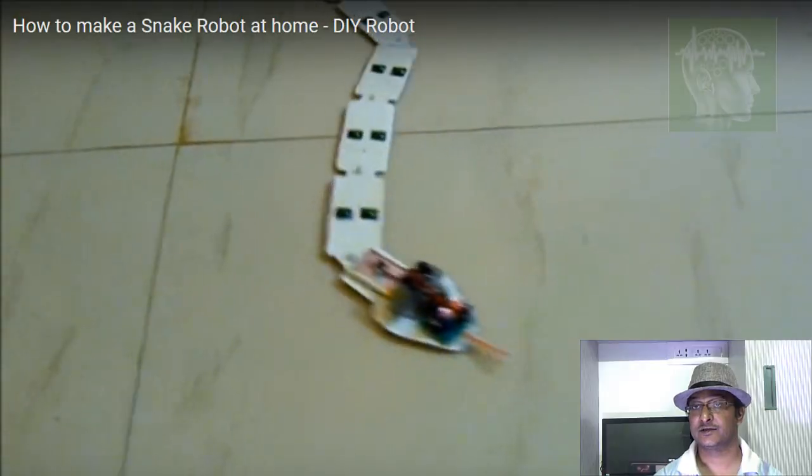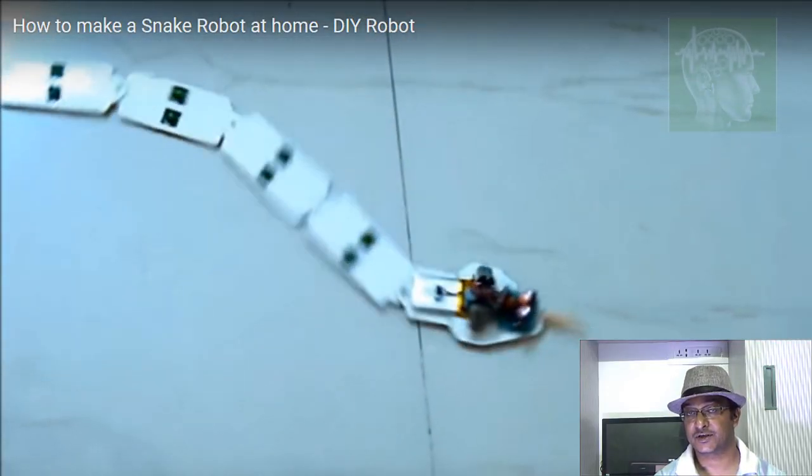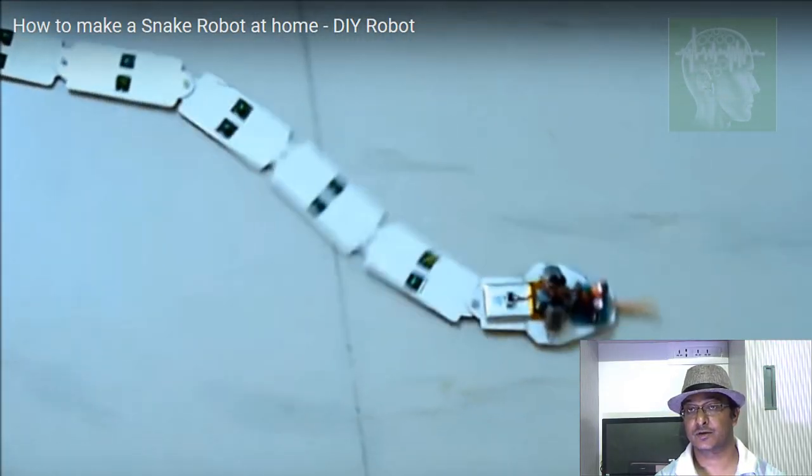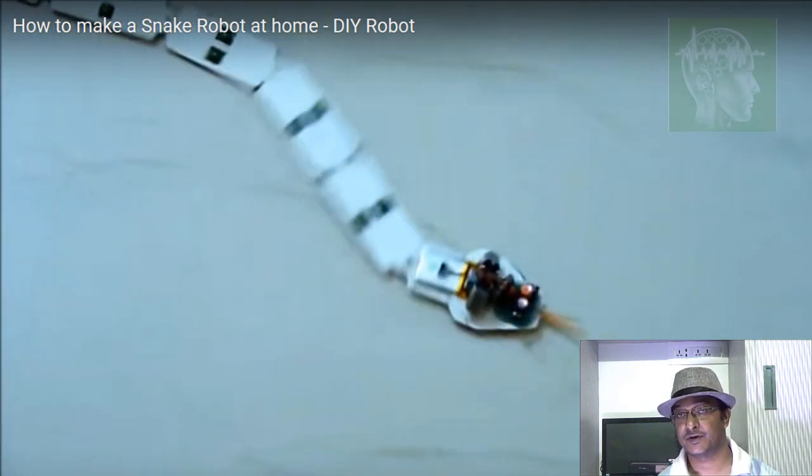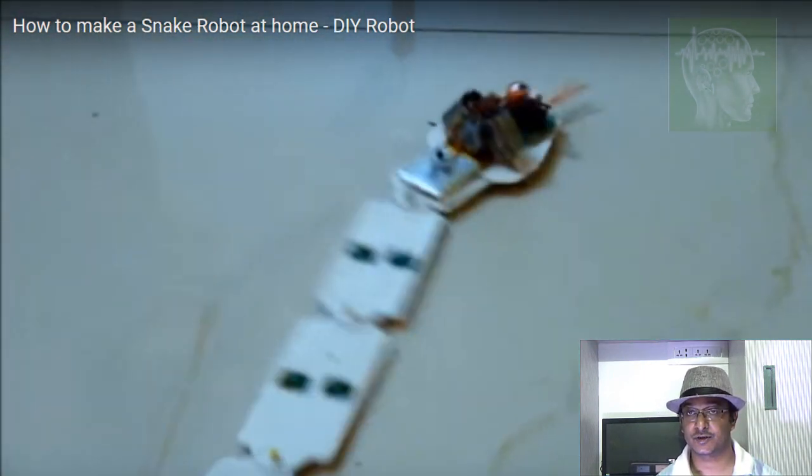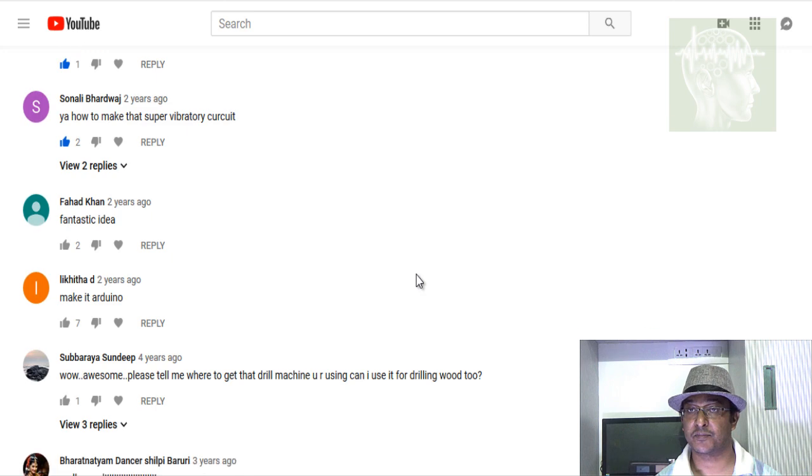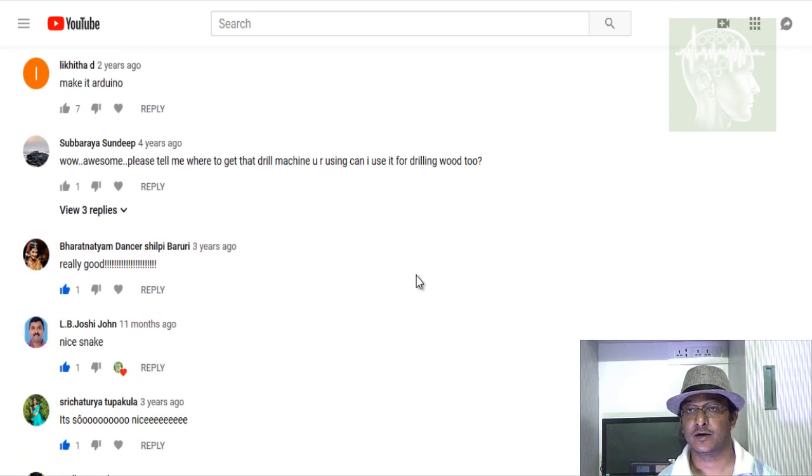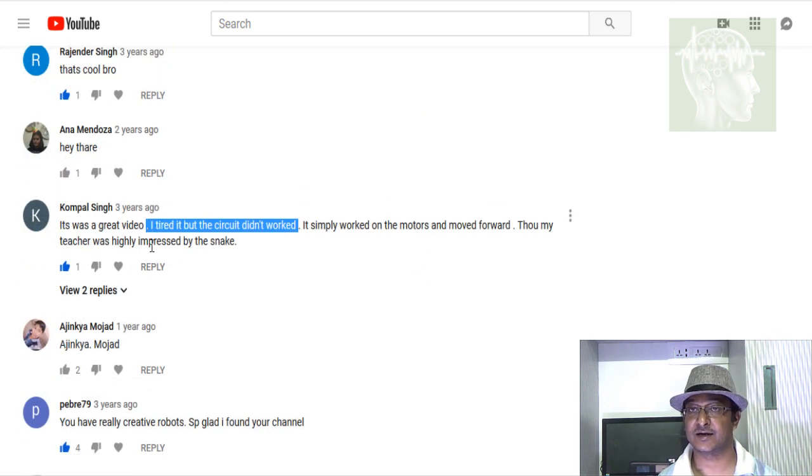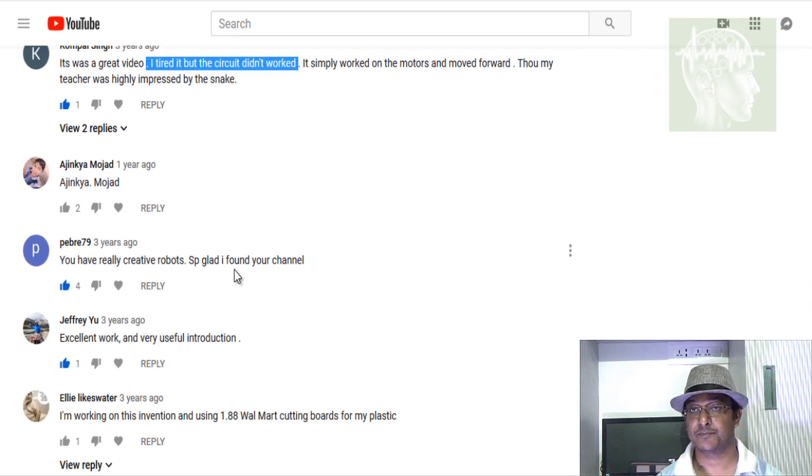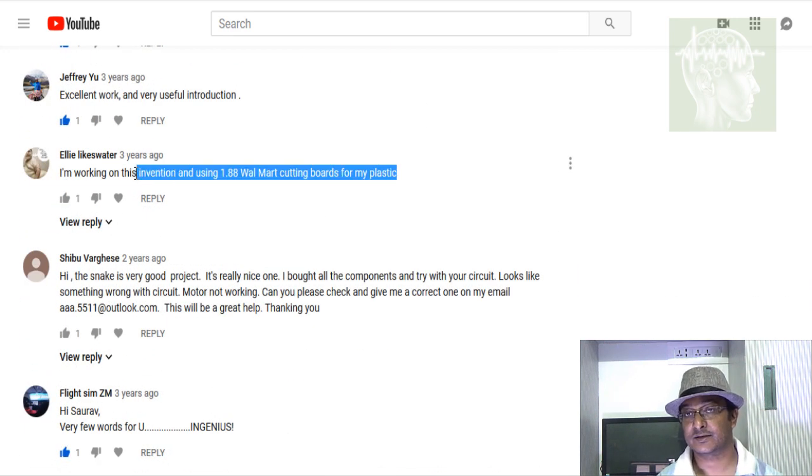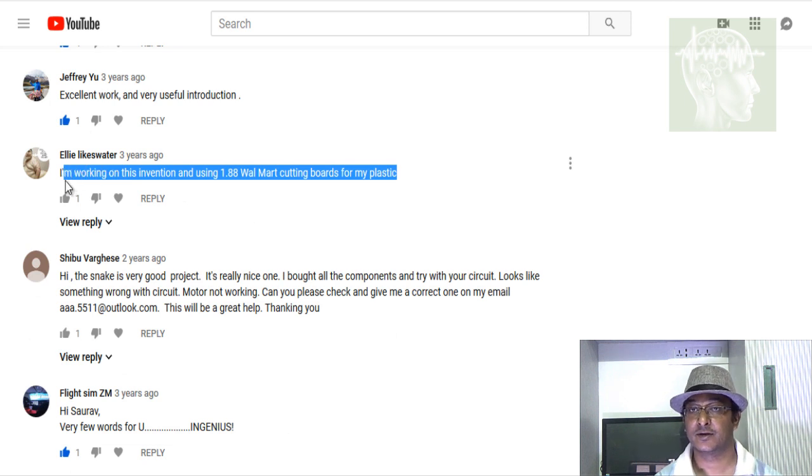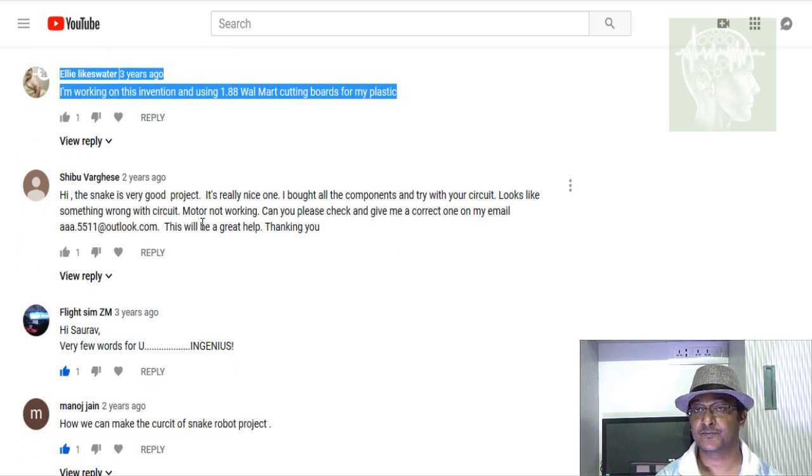This project is an upgrade version of a previous snake project. I made this project long back. Now, viewers suggested different things and they have some queries and questions. Among them, one is the circuit is not working, so I will definitely explain that.